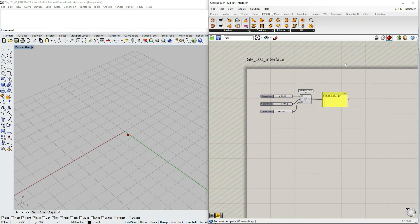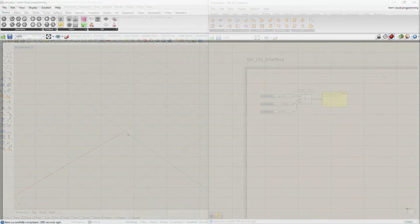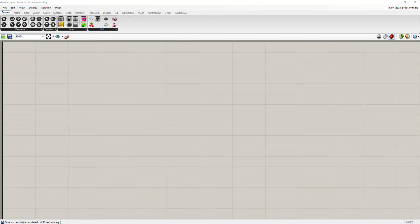So this is it for canvas widgets and canvas toolbar. See you in the next one.